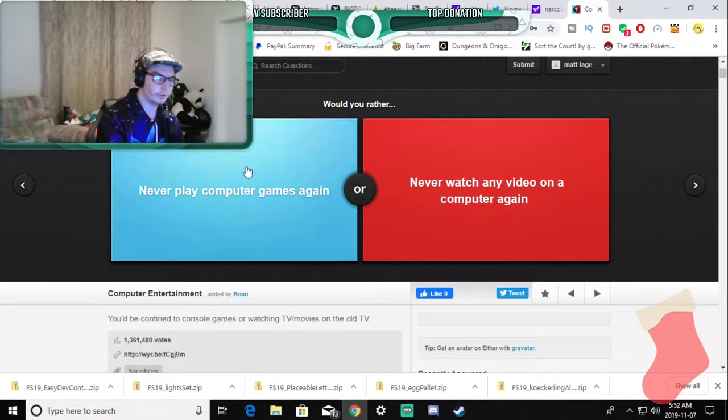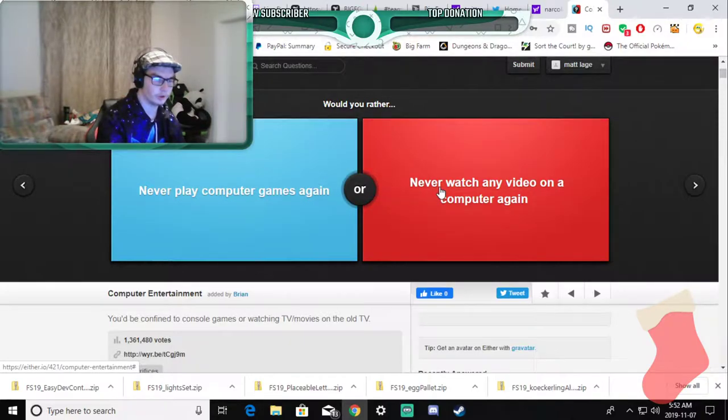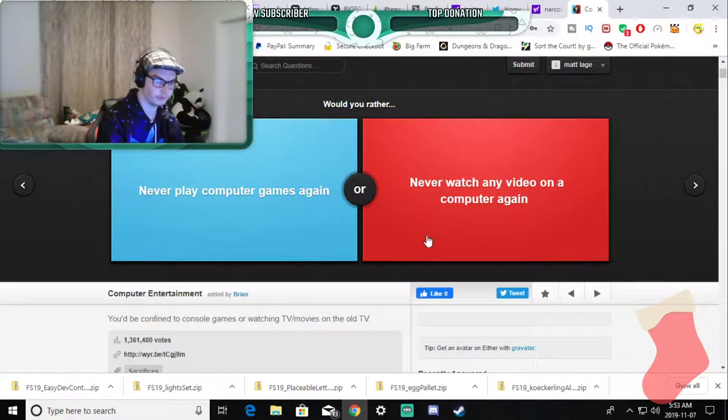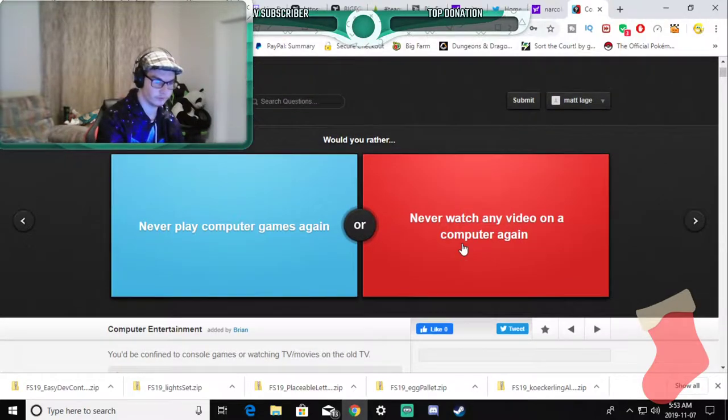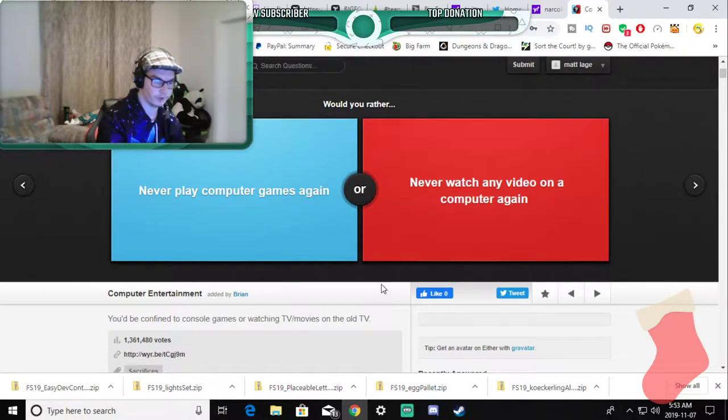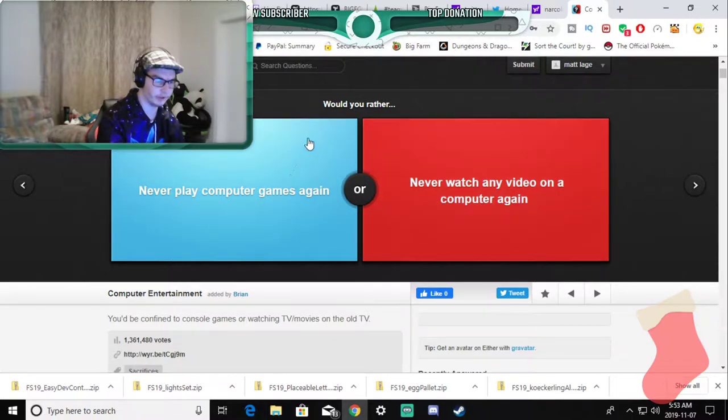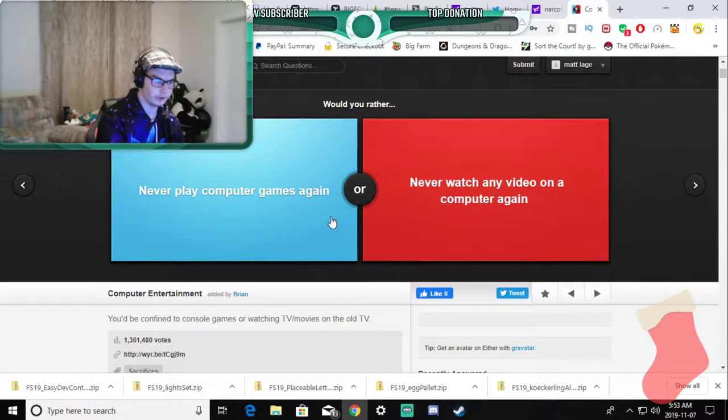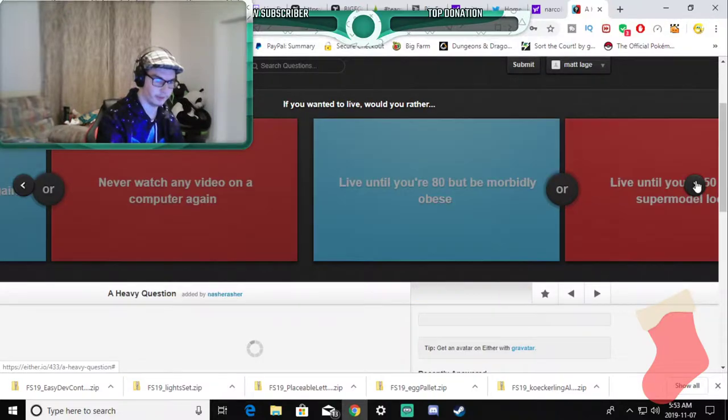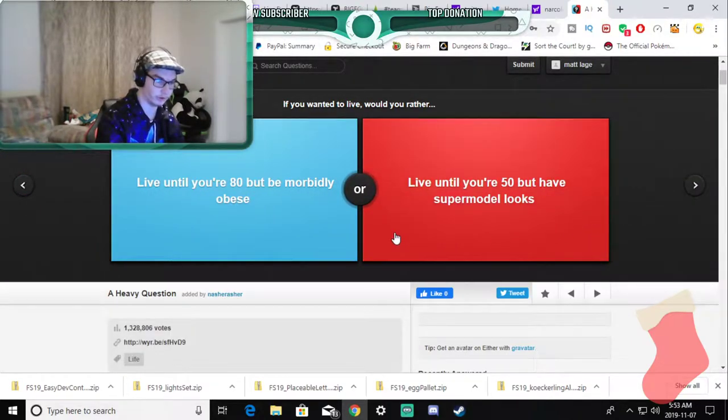Would you rather never play computer games again or never watch videos on your computer again? I make money from both of this, why would this ever be a thing? I'm going to skip that one because I love my job too much and I'm a YouTube whore.